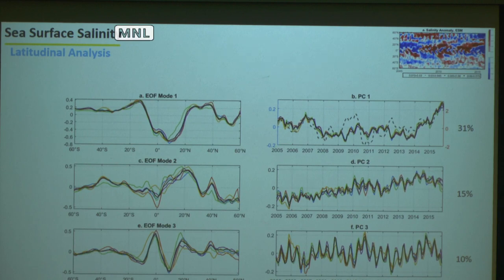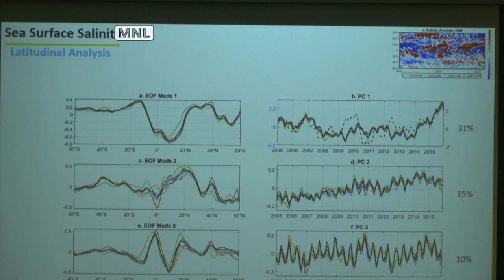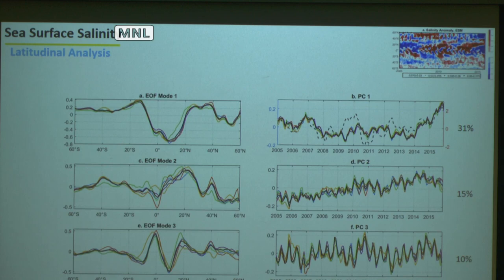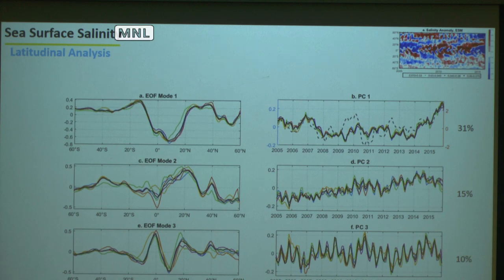Q&A: The left is spatial. So your data for EOF has essentially time versus longitude? Yes, you can see it — this pattern here. Any more questions? Thank you.